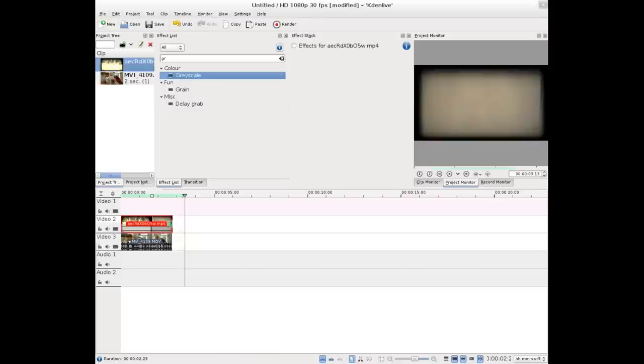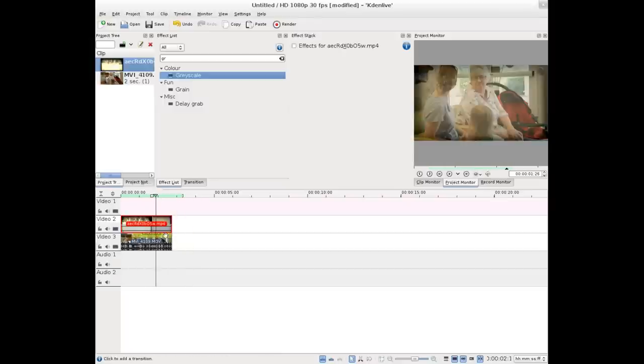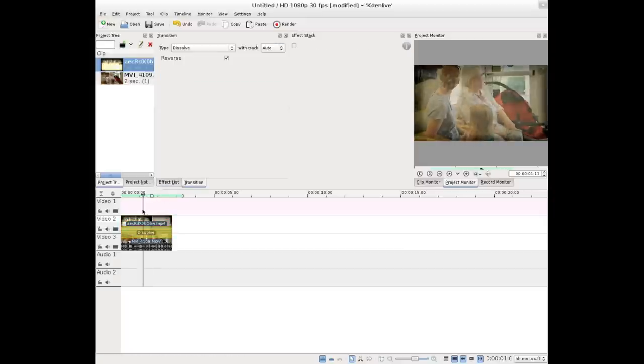Let me resize that so they're the same length. And of course, the top layer is what you see. You don't see what's under it. So if I add what's called a transition, I call them layer effects, but transition here,